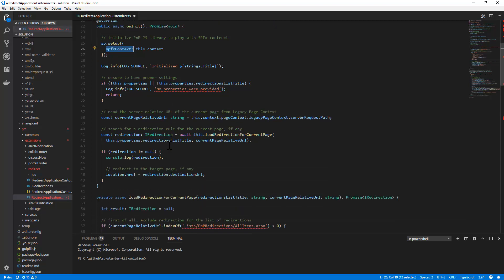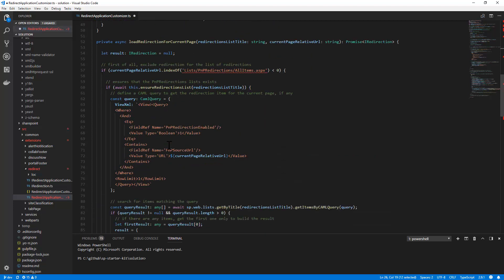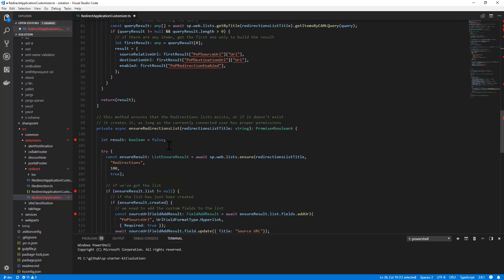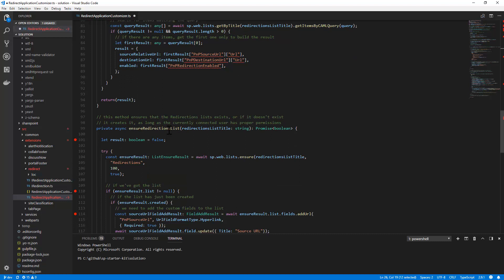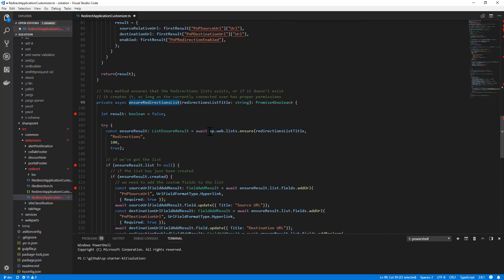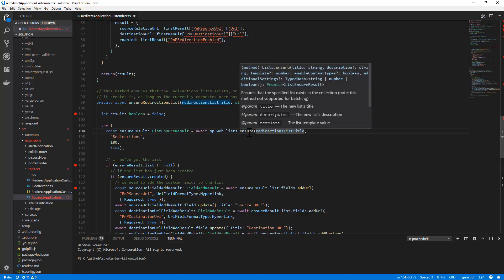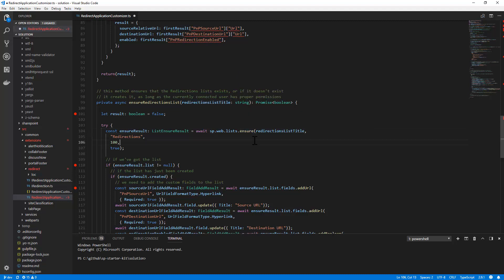Moreover, we have a custom method, which is called EnsureRedirectionsList, which will simply double-check for the existence of a list that we need in our implementation. And here I have sp.web to access the current website, .lists to get the collection of lists, and the Ensure method, which will accept the name of the list I'm looking for, as well as the type of list and the title of list, and the instructions to create that list with content types or not. As you can see from the signature, I can provide the title, the description, the template, and the enable content types flag, as well as many other options, if I like. So the Ensure method will simply double-check if the list exists.